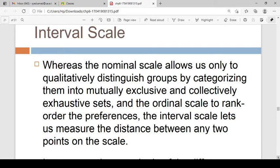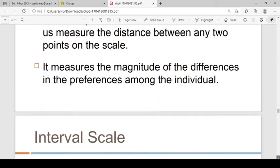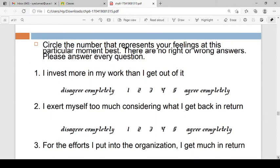The ordinal scale rank orders preferences. The interval scale has all the properties of an ordinal scale, and in addition it measures the distance between any two points. For example, on a 9-point interval scale, you can measure the distance between those two points — in other words, the magnitude of the difference.